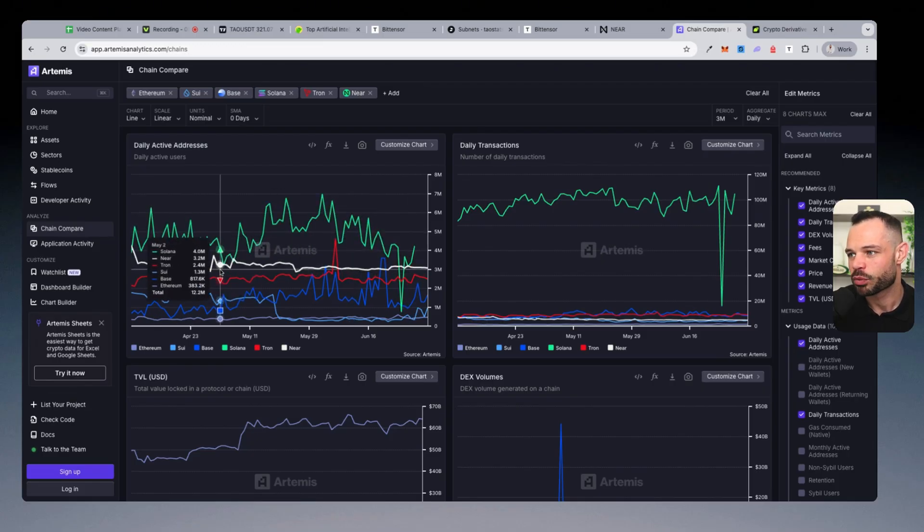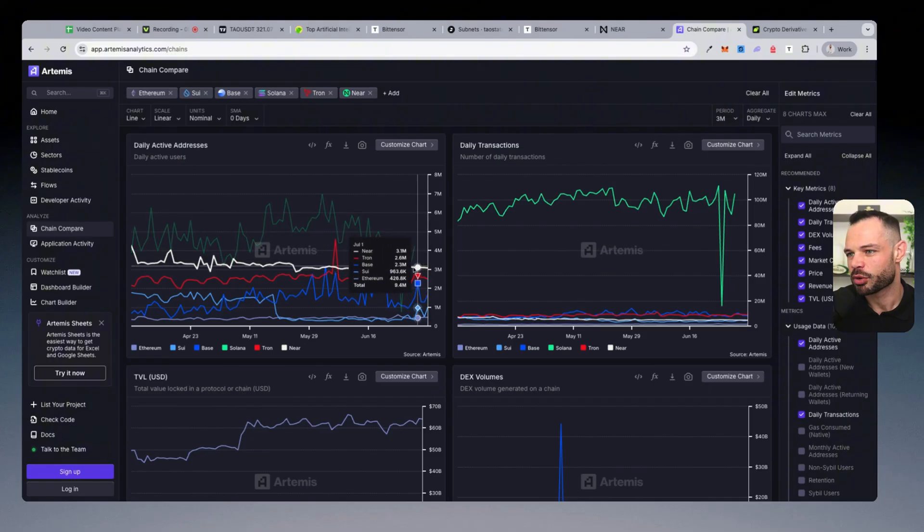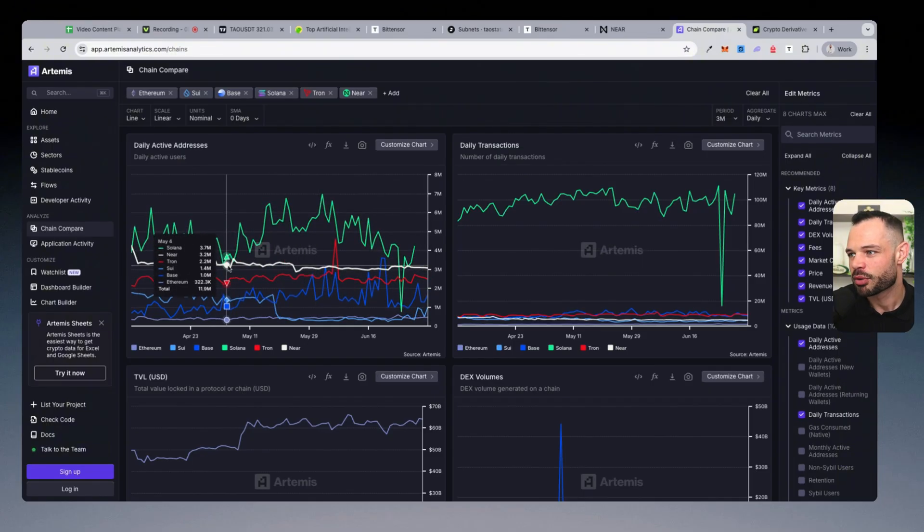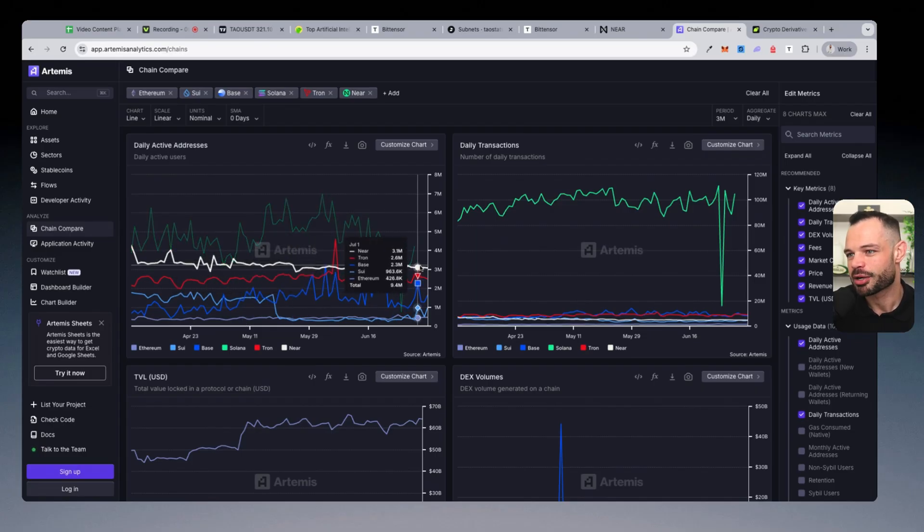And what we have here in white is Near Protocol pretty much second only to Solana when it comes to daily active addresses. You've got, you know, three to 3.5 million consistent daily active addresses here.